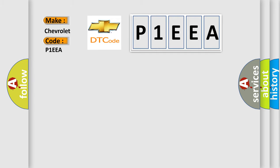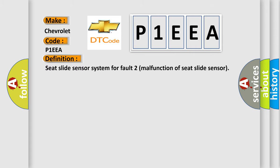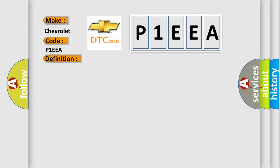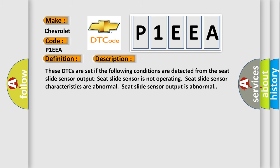The basic definition is Seat Slide Sensor System for Fault 2 Malfunction of Seat Slide Sensor. And now this is a short description of this DTC code. These DTCs are set if the following conditions are detected from the Seat Slide Sensor Output: Seat Slide Sensor is not operating, Seat Slide Sensor characteristics are abnormal, Seat Slide Sensor output is abnormal.